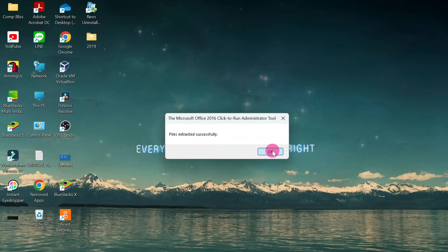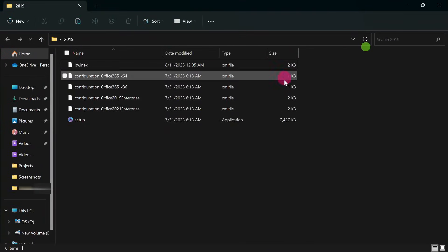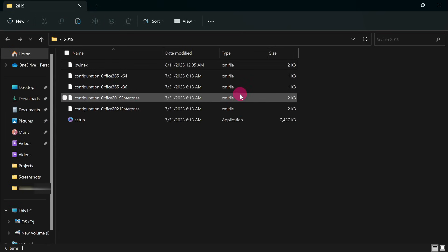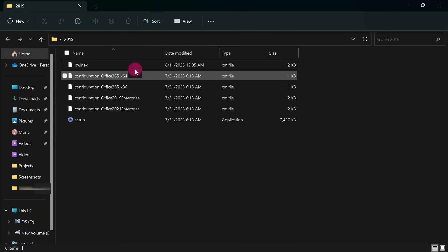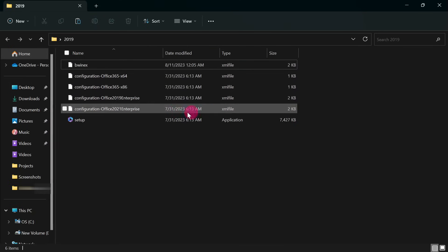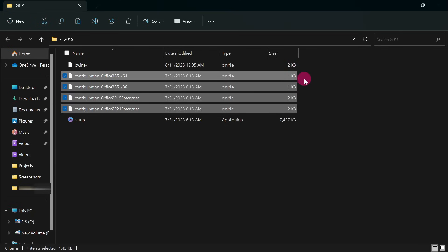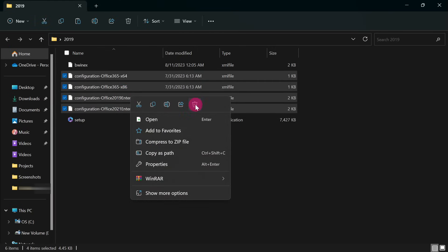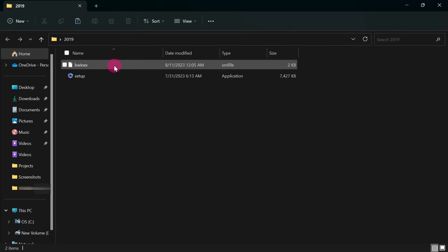Now check the Office 2019 folder. You should see six files in total. Select all four files that have 'configuration' in the name and delete them. After deleting, you'll be left with two files: the setup file and the XML file we exported (e.g., bunex.xml).